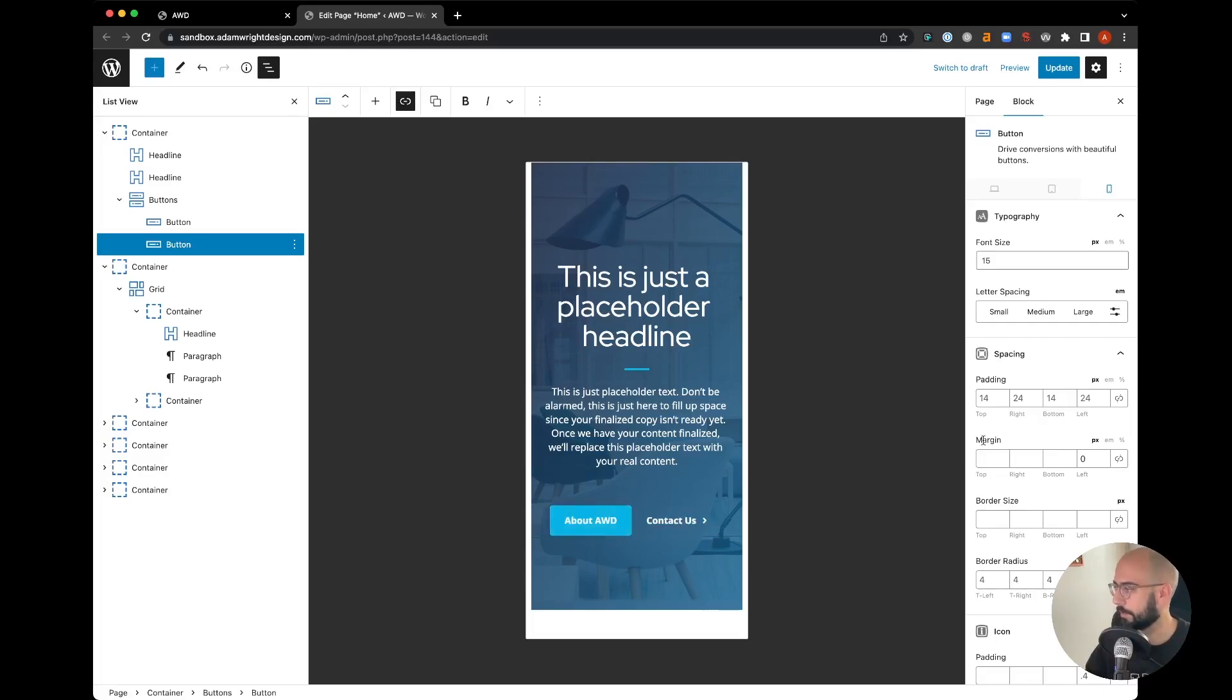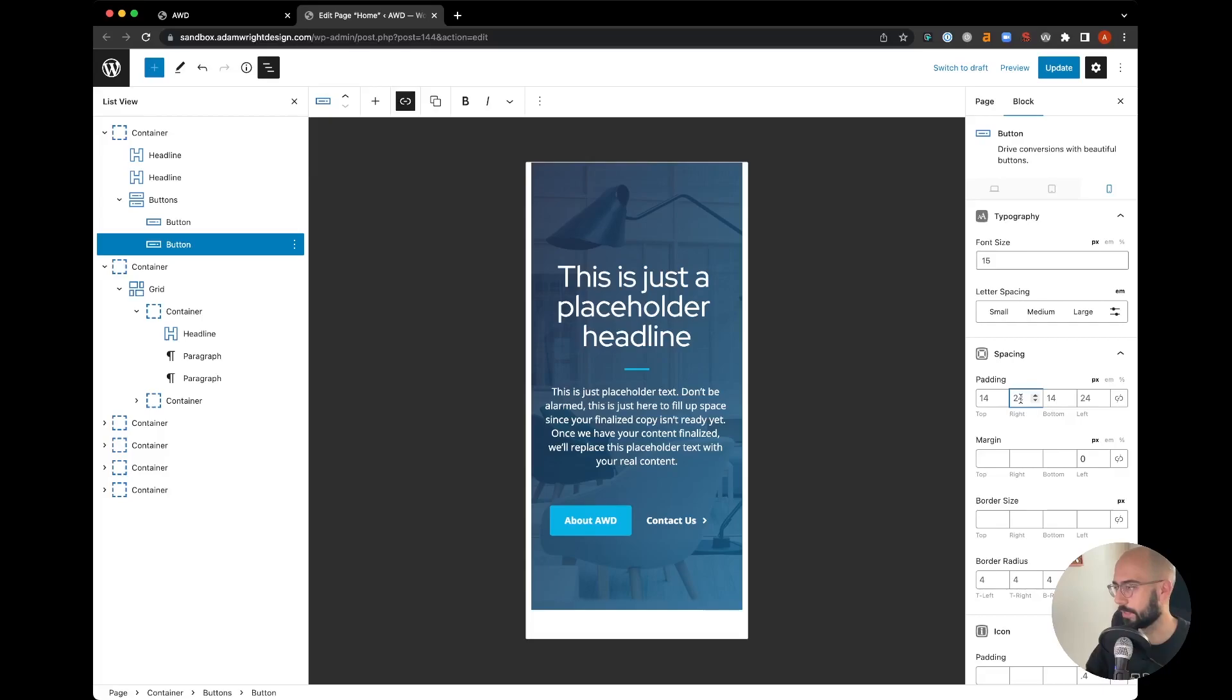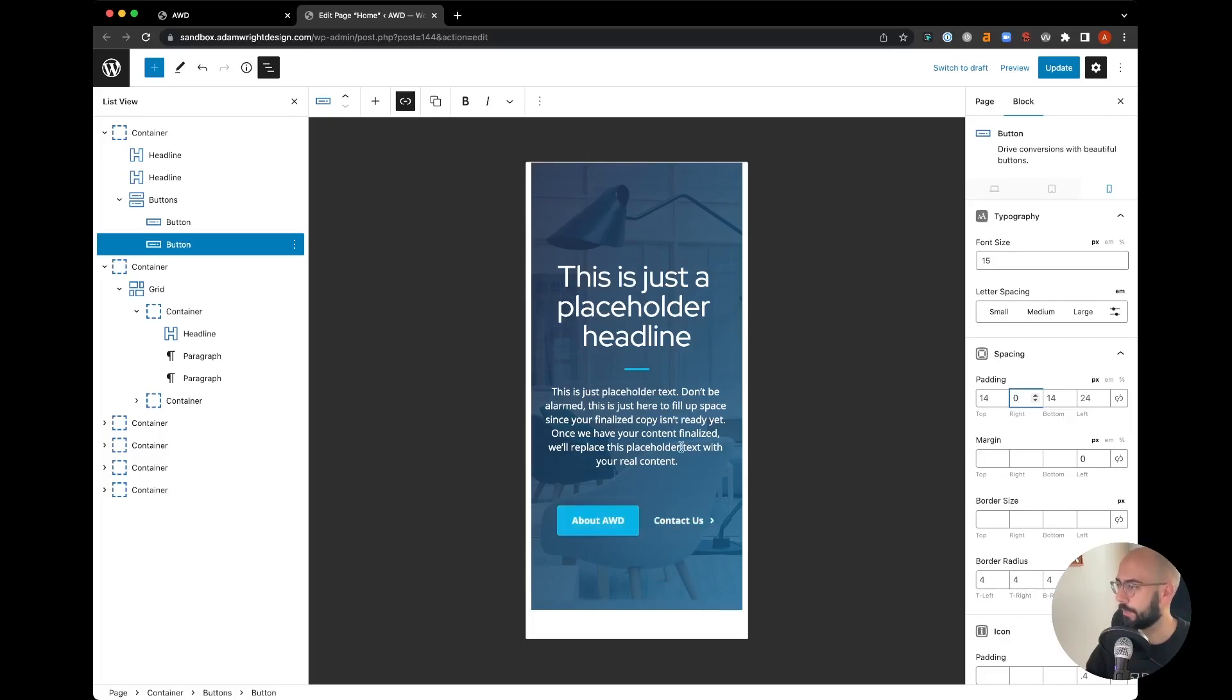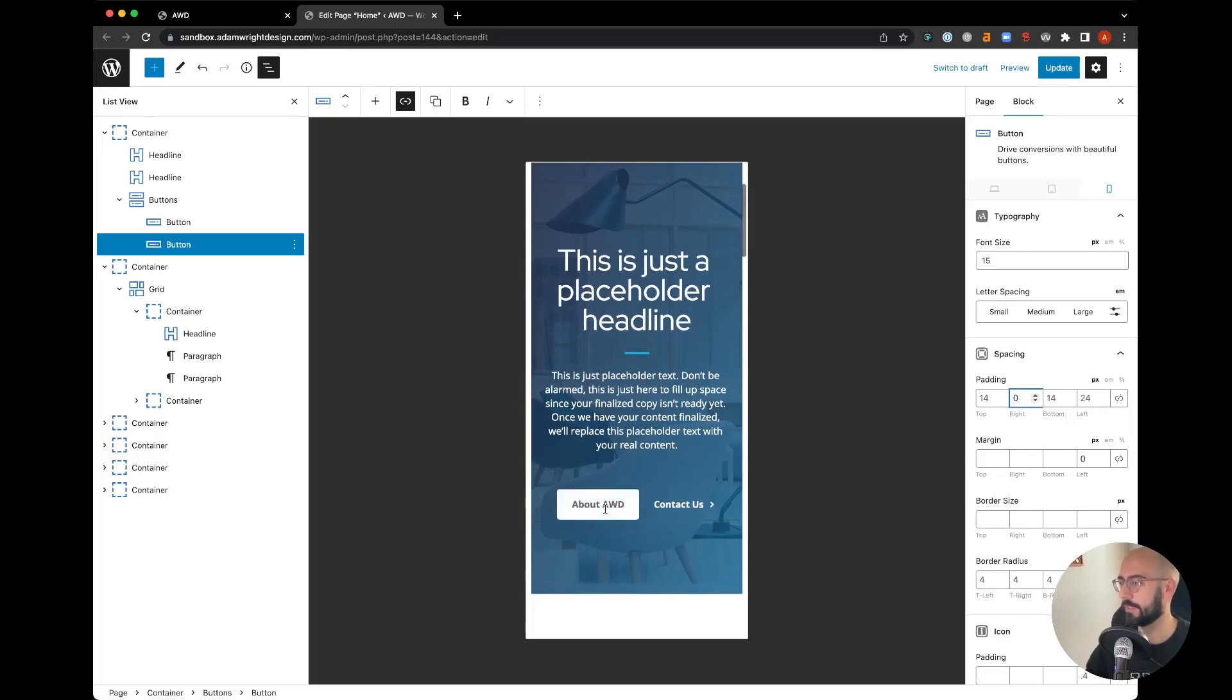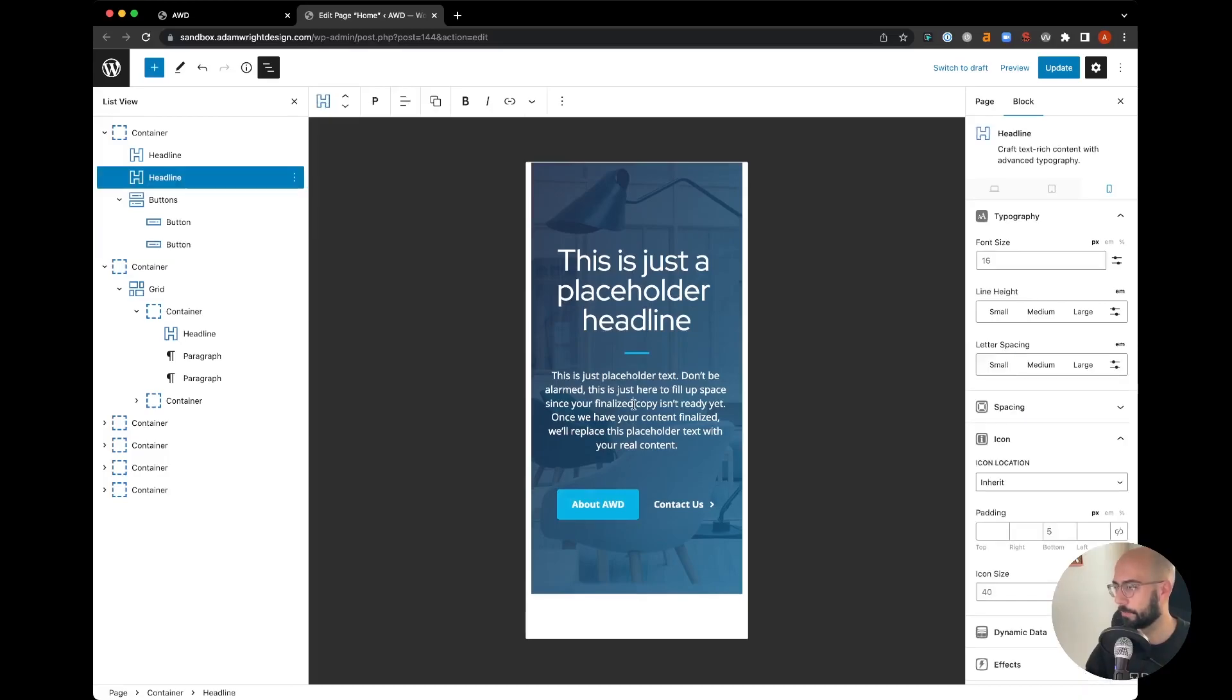We can go ahead and eliminate the padding on the Contact Us button—the padding on the right—since we really don't need that as it's not a solid button. We put that to zero, that centers it up, looks a lot better, looks nice and clean, and that's the look we're going for.